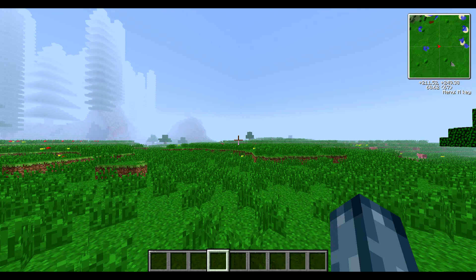Hey there guys, welcome back to another YouTube video. Today we're going to be showing you how to set up your own interdiction matrix. This is a method of defense for your base and will allow you to protect yourself and confiscate items, kill mobs, or prevent mobs spawning inside your area that you want to protect.